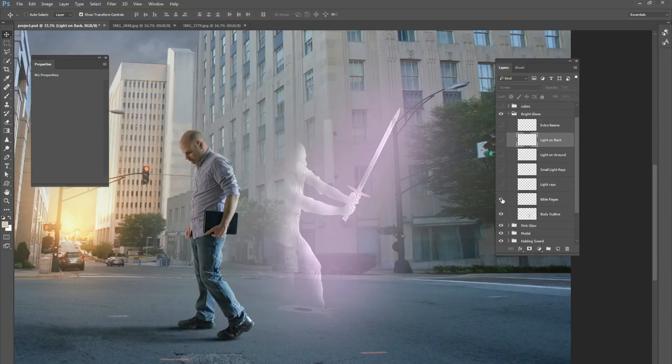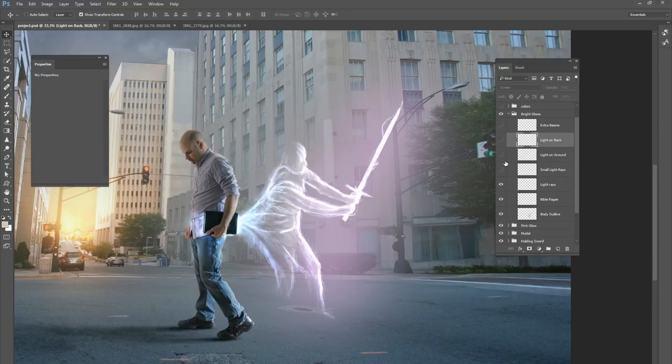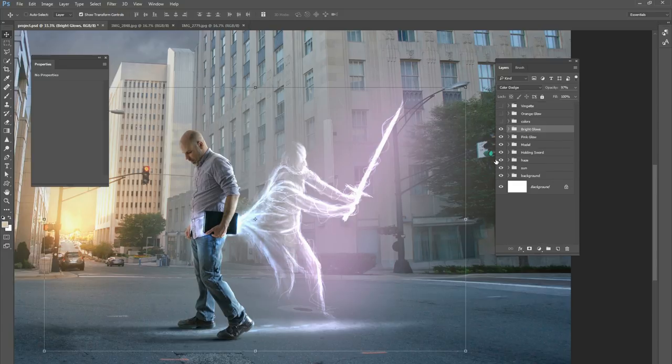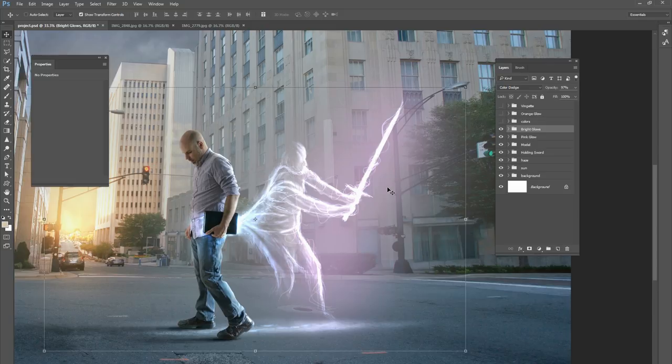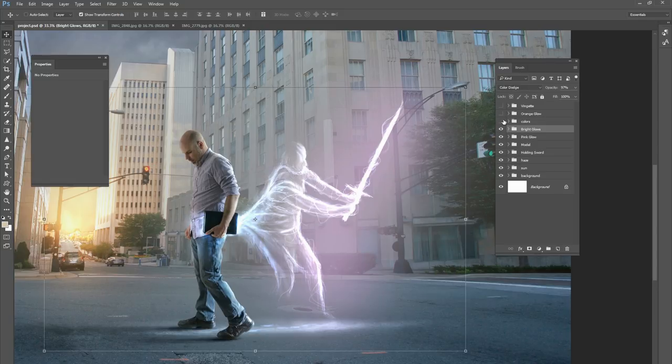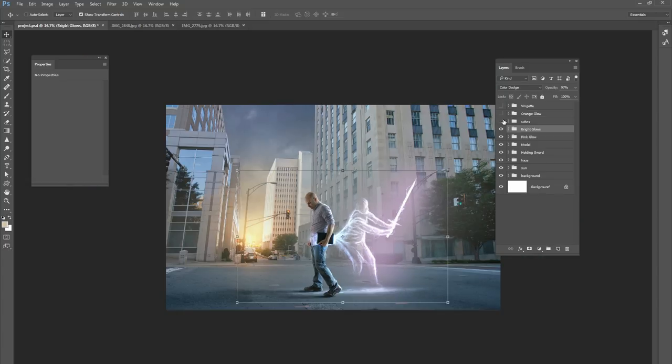The body outline, the Bible pages, the light rays, the small light rays, the light on the ground, light on the back, the extra beams, and then you get all of that. So there's our bright glows that we come up with just using the color dodge layer. So let's zoom out and see everything.